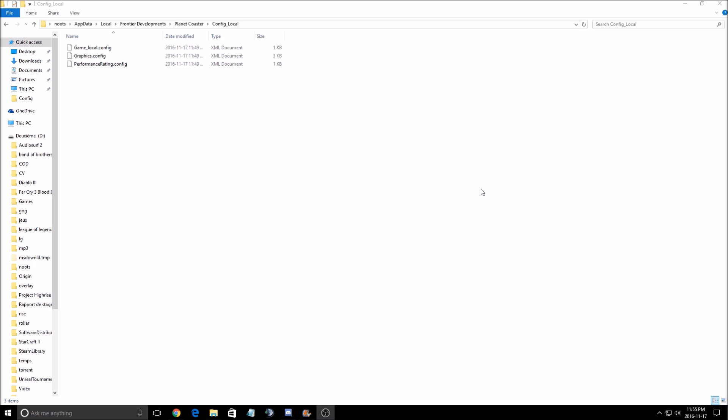But first of all, I want to show you where the config file for the game is. You need to go to your User, AppData, Local, Frontier Developments, Planet Coaster, config file.